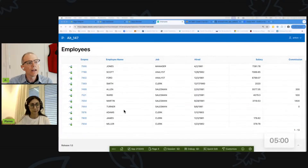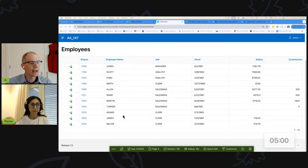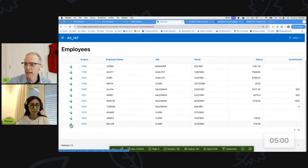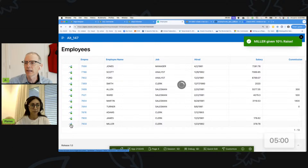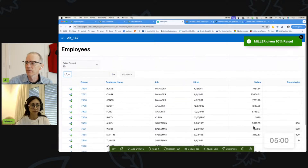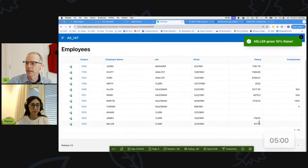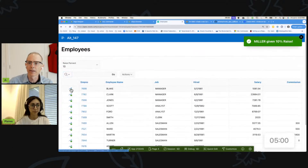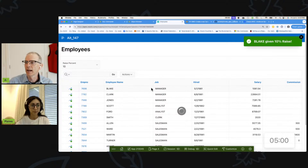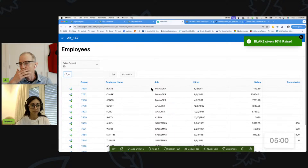I'll go ahead and share my screen. What we have here is the same report we showed last time. If we click on Miller, I can give Miller a 10% raise - and there we go. I can click on another one, give that a 10% raise, and it's working exactly as we would like.